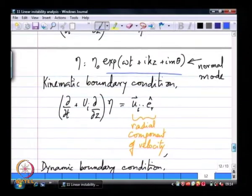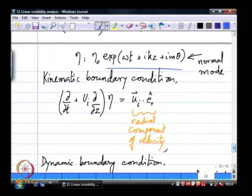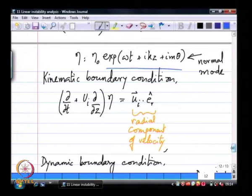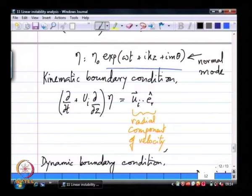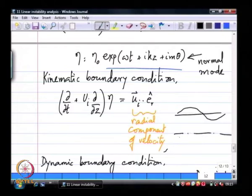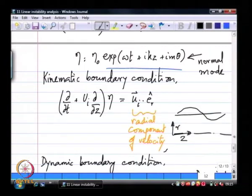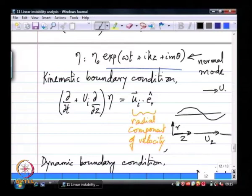We now need to formulate a set of boundary conditions to complete this eigenvalue problem. The first set of boundary conditions are what we called the kinematic boundary conditions. I am going to repeat some of the material from the earlier linear instability analysis to make sure we have a complete grasp of their physical meaning. The kinematic boundary condition — writing the cylindrical polar coordinates — applies to our jet moving with velocity u2 and the outside fluid moving with velocity u1.